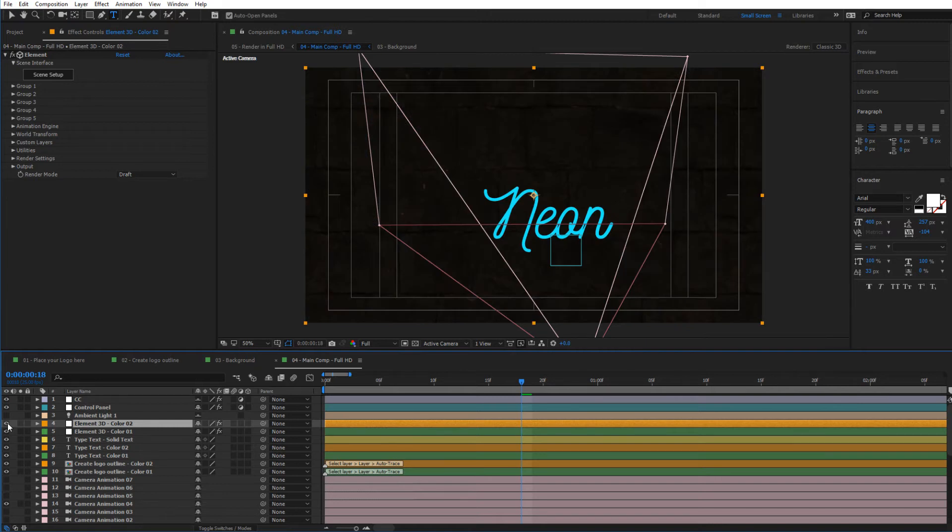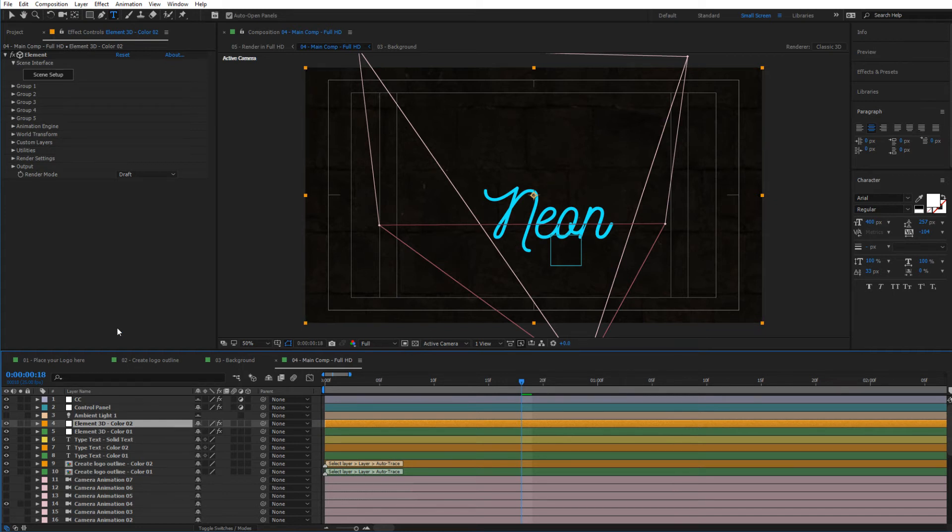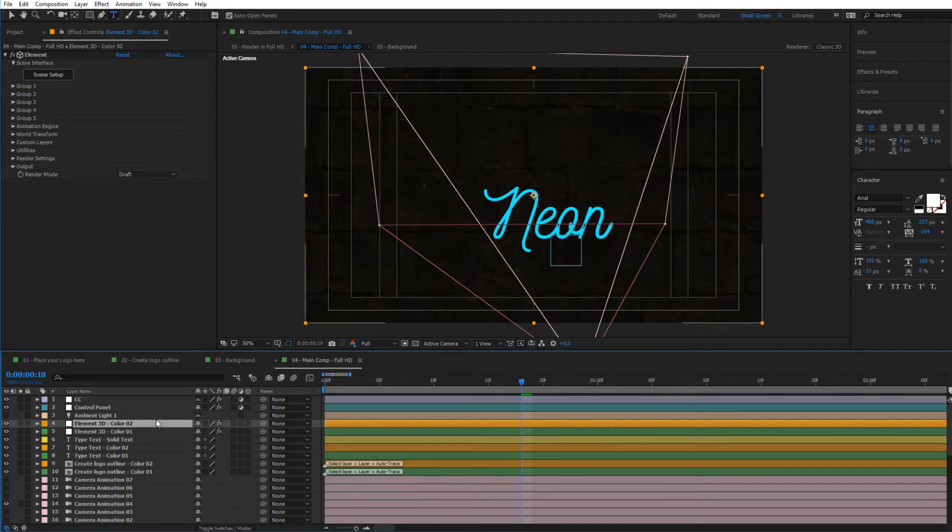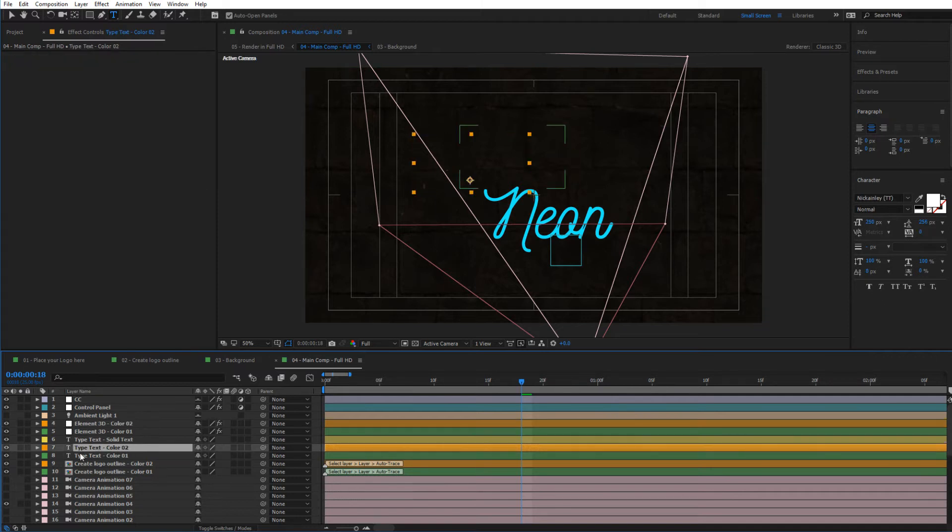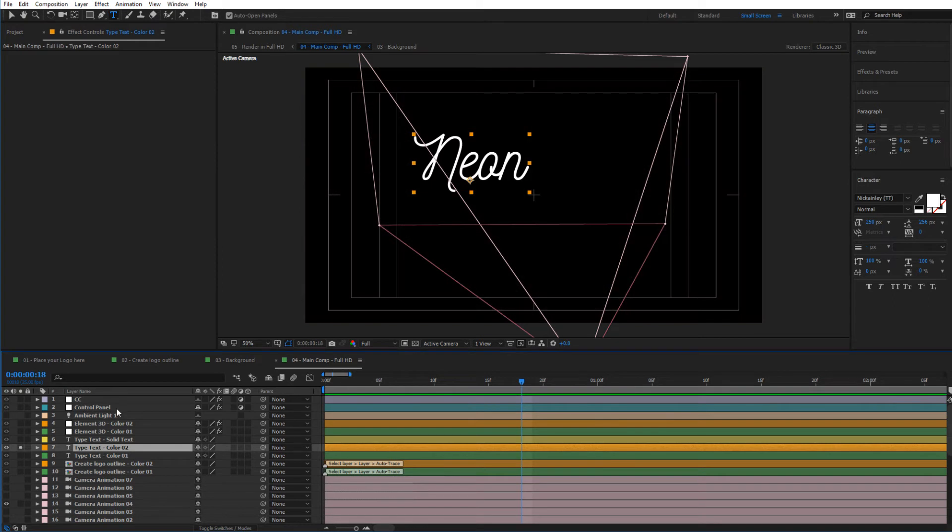Like that, and as you can see right now it is in draft mode once again and the draft quality in here. And to update this text, this is the color 02, so all we need to do is go to type text color 02 and select this.